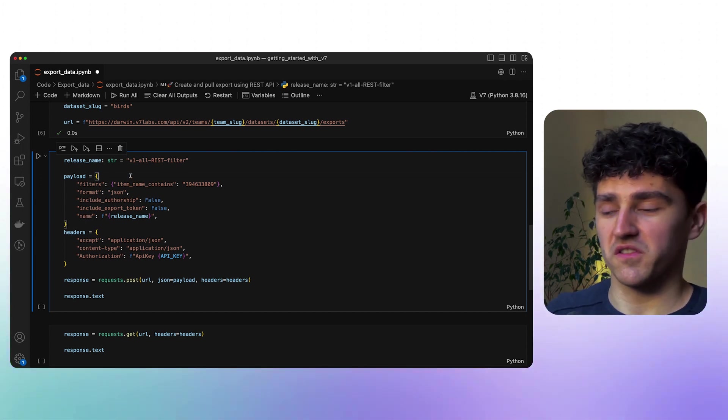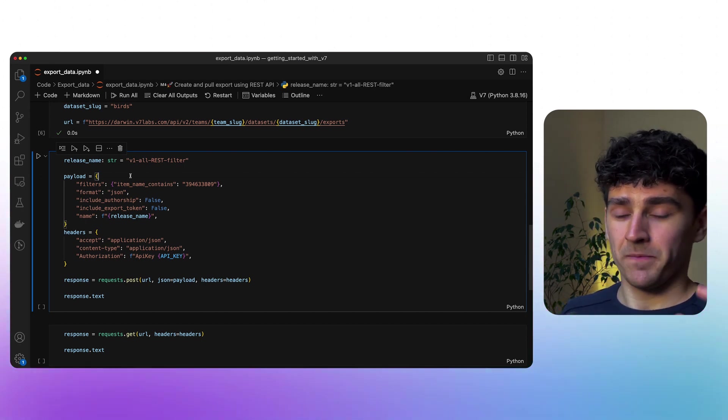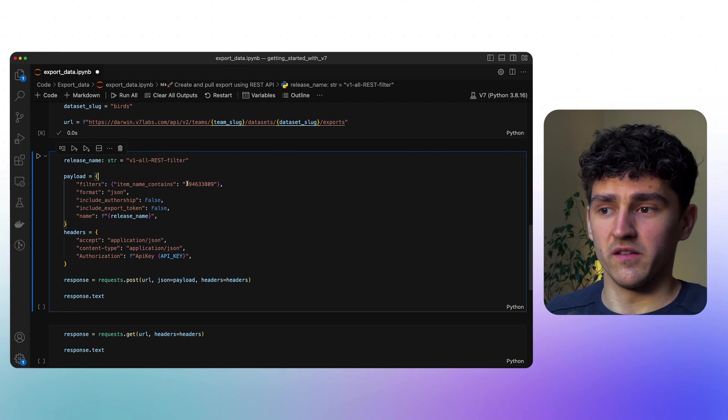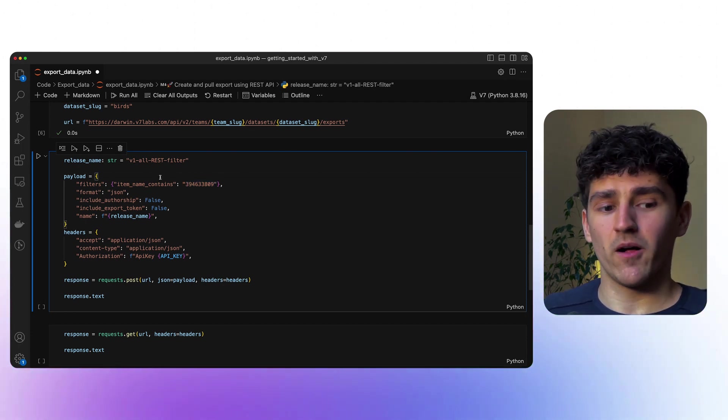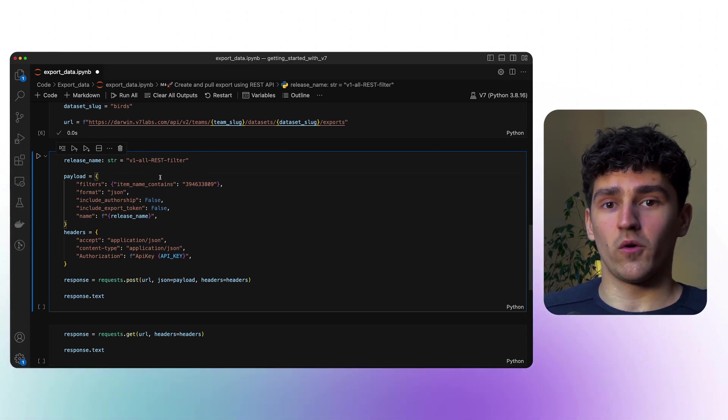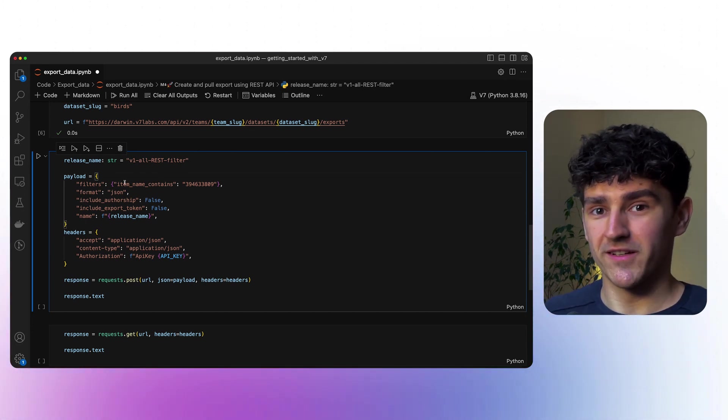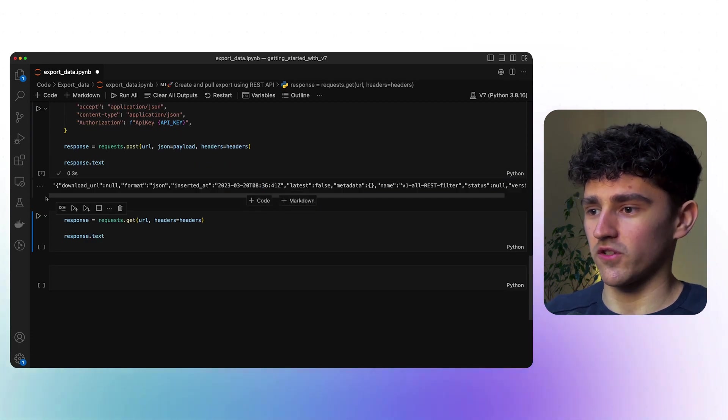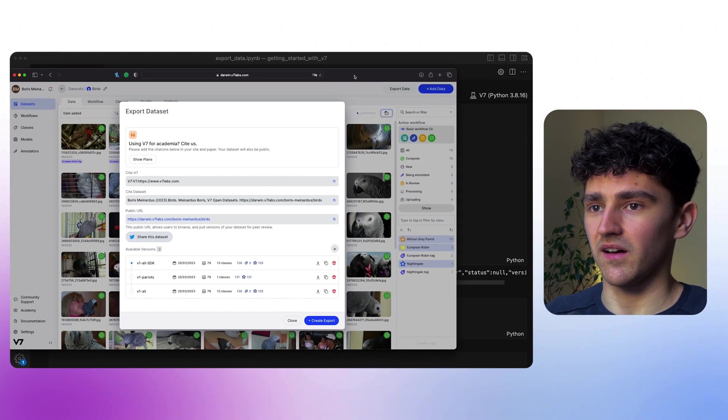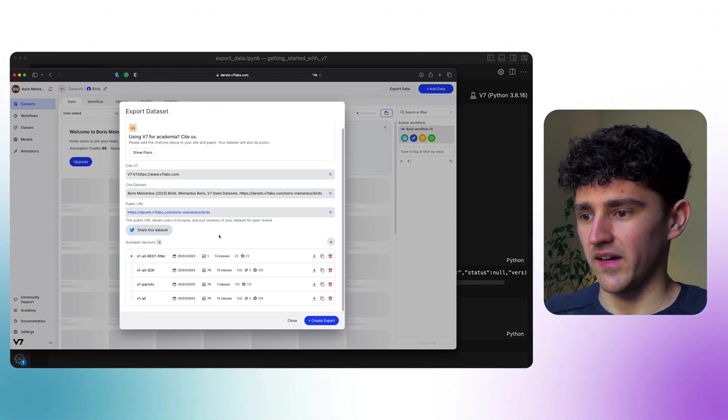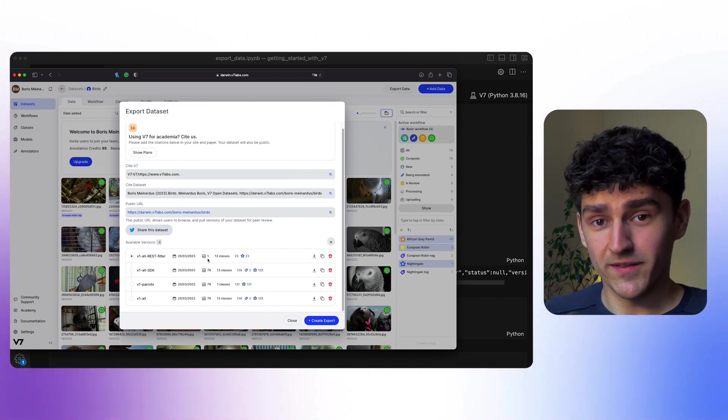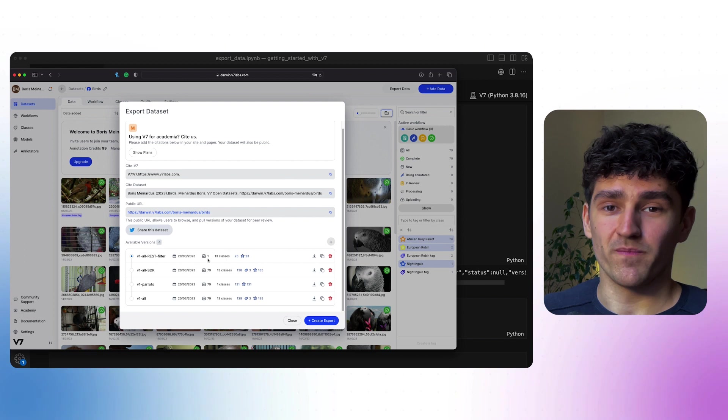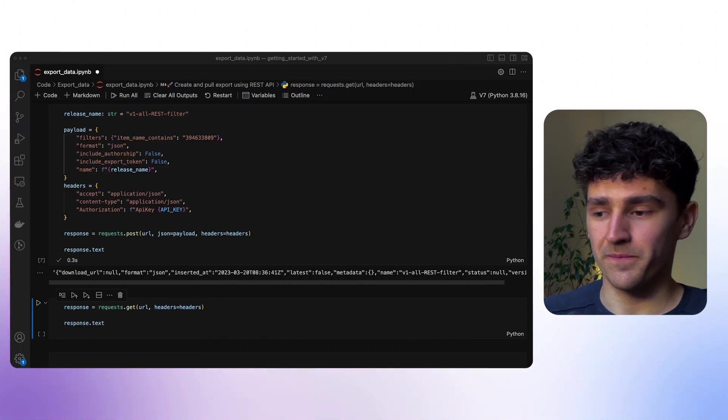We now also have the release name and the filters. In this case, I have just selected the filter item name contains, which just says that the name of the specific image contains this specific sequence of characters. This is really helpful if in your dataset, your images already follow a specific naming convention and that way you can just directly filter through your images. And that's pretty much it. Let's just run this cell and look at the export version that we have created. Let's refresh and we can see we have our v1 all rest with the filter applied. This is only one image in this export version, because only one image actually contains this string that I've provided in the filter.